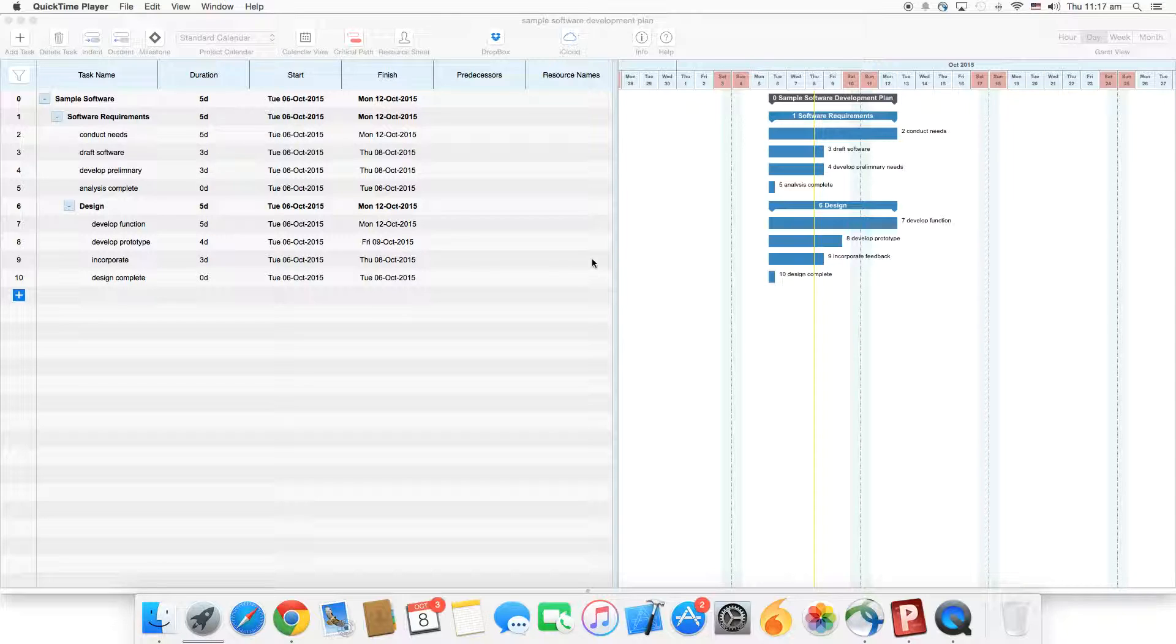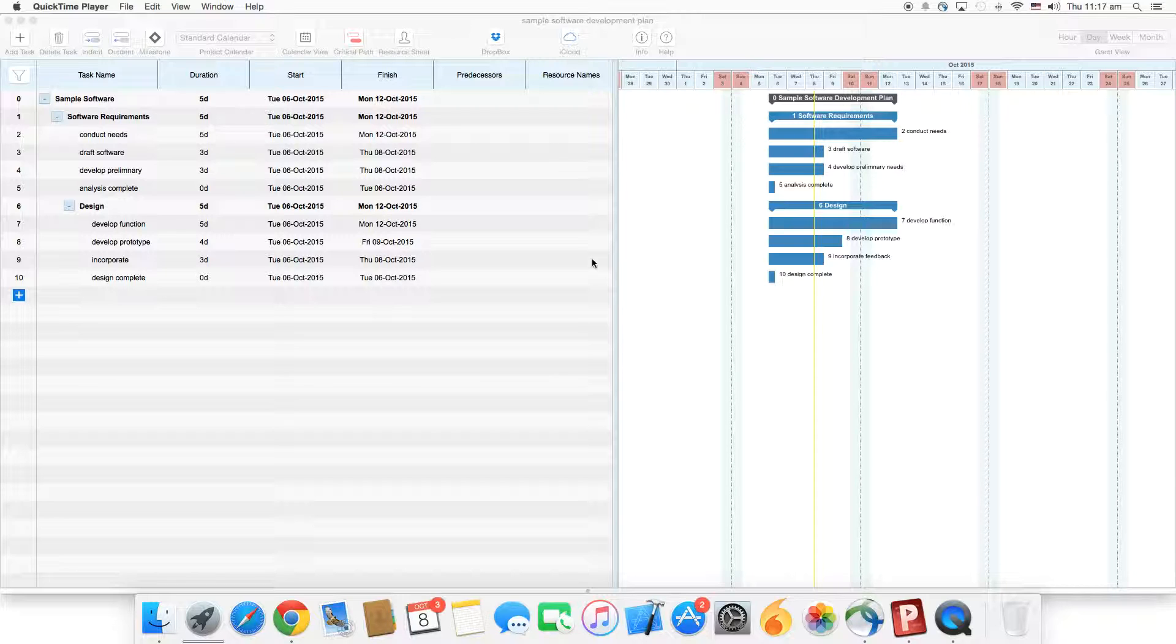We have four types of predecessors: finish to start, finish to finish, start to finish, and start to start.